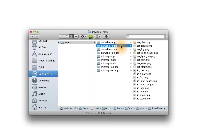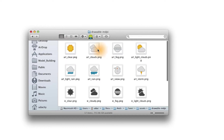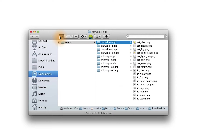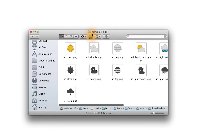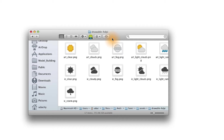In the drawable MDPI folder, we see the assets that will be used on an MDPI device. In the drawable HDPI folder, we see the assets that will be used on an HDPI device. And the same goes for the other folders.